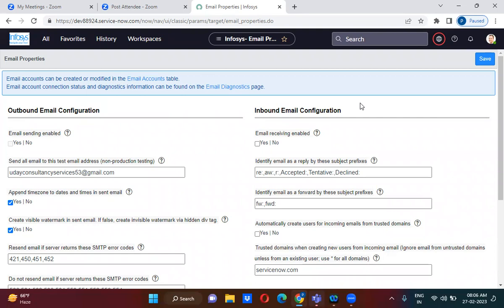Similarly, we have inbound email — ServiceNow can also receive emails. Here in the inbound email configuration, if ServiceNow has to receive an email you have to check this checkbox. If the checkbox is not checked, ServiceNow will not receive the email.